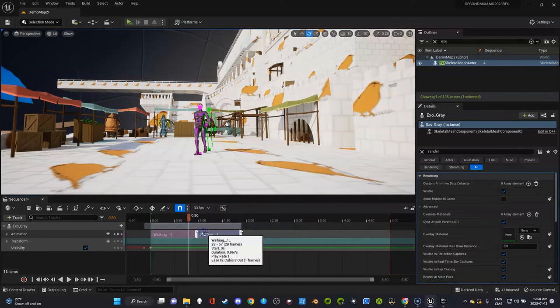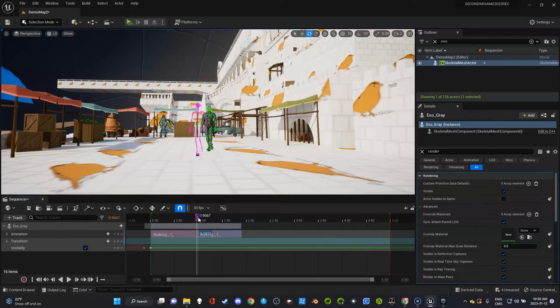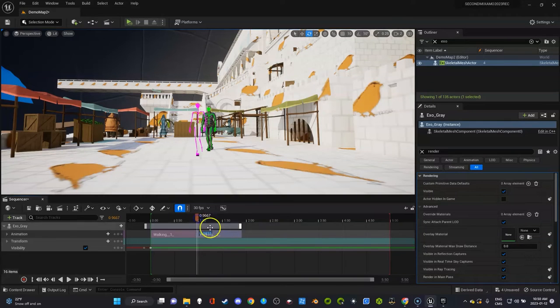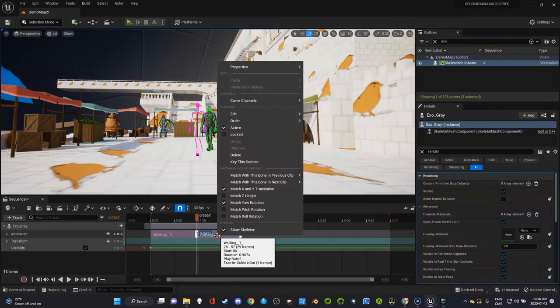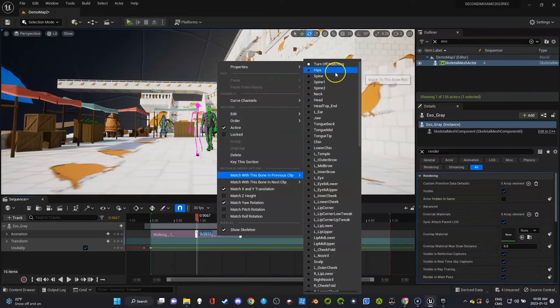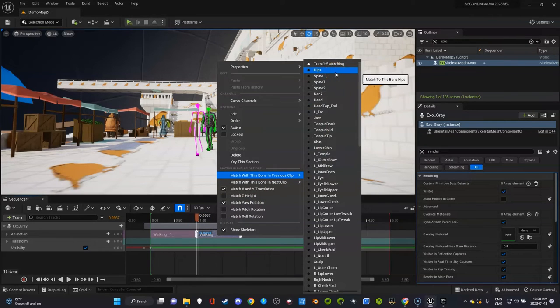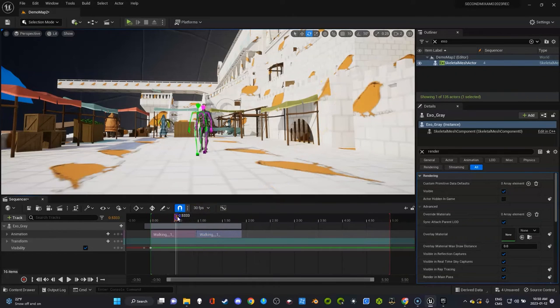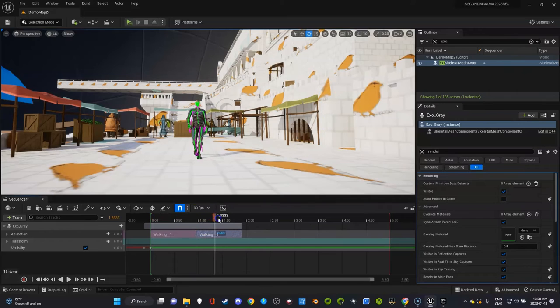So we're going to select the second clip. Let's see here. Just go to Match Previous Clip, Hips. And that's your root bone. It probably depends on your Mixamo character. It could be called something.